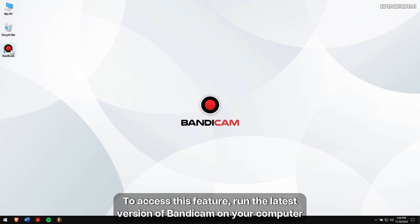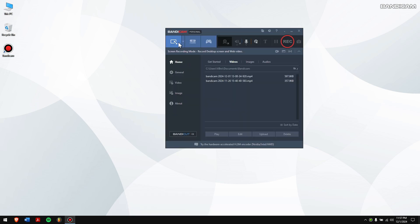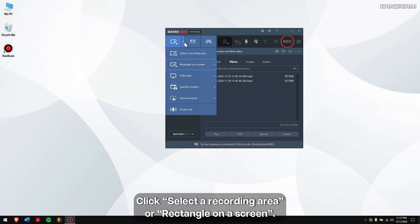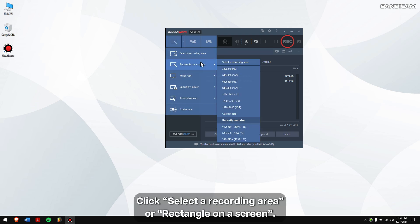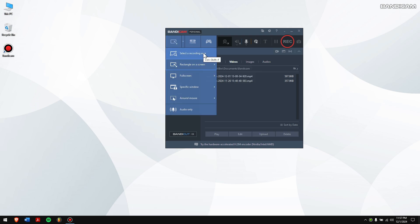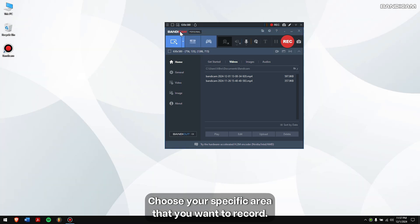To access this feature, run the latest version of Bandicam on your computer and then click on the dropdown menu of screen recording mode. Click select a recording area or rectangle on a screen, choose your specific area that you want to record, and then click on the blur toggle.